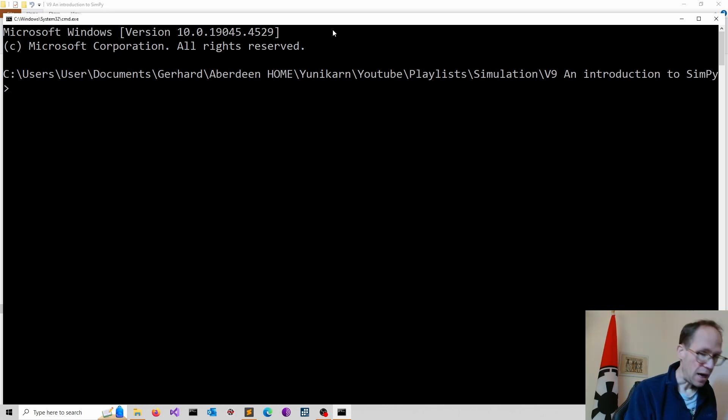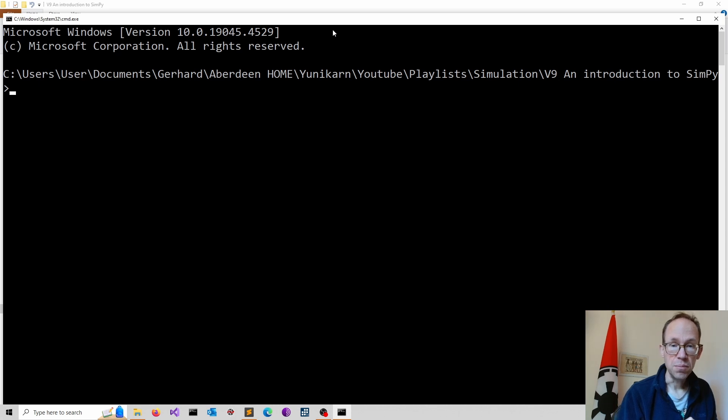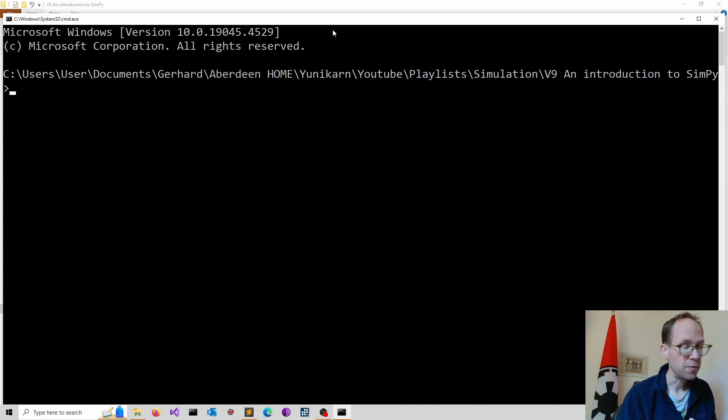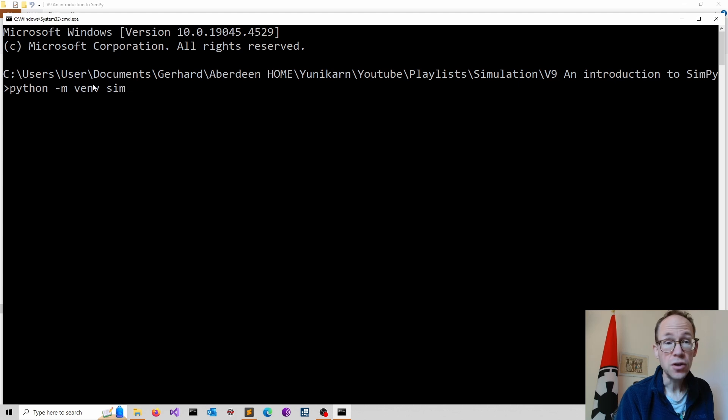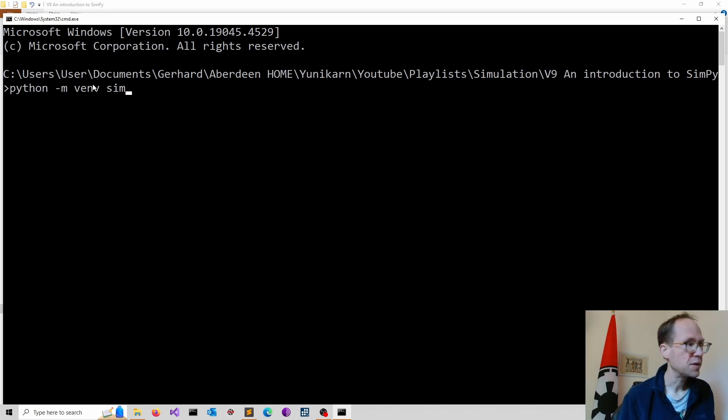I have done another video on virtual environments in Python, also the pip installers. If you're new to that, please have a look first. So I type in python -m venv, that's for virtual environment, and then I name it. I just call it sim for simulation.